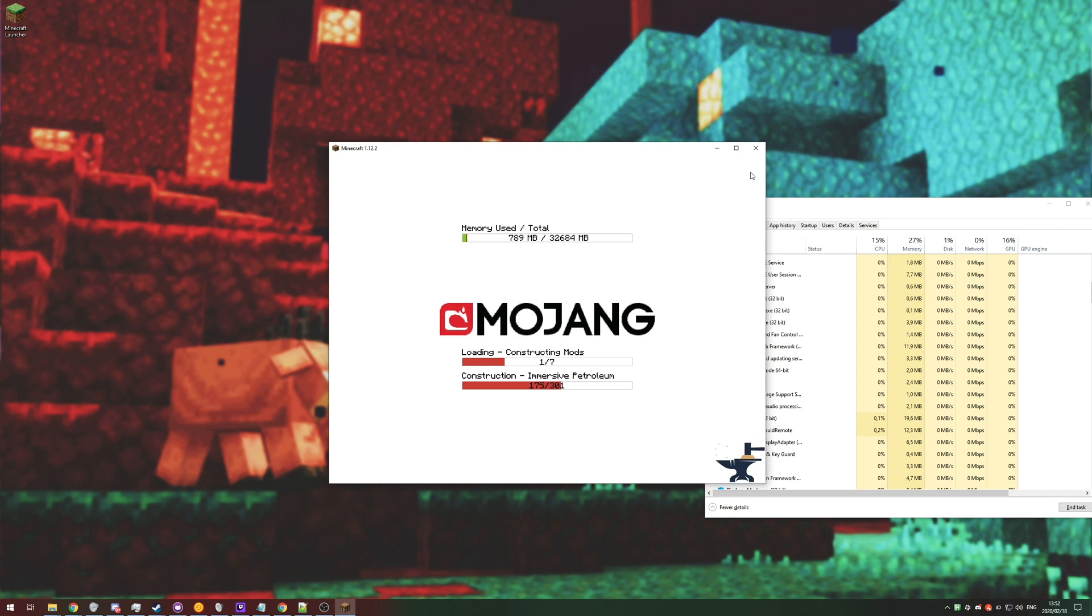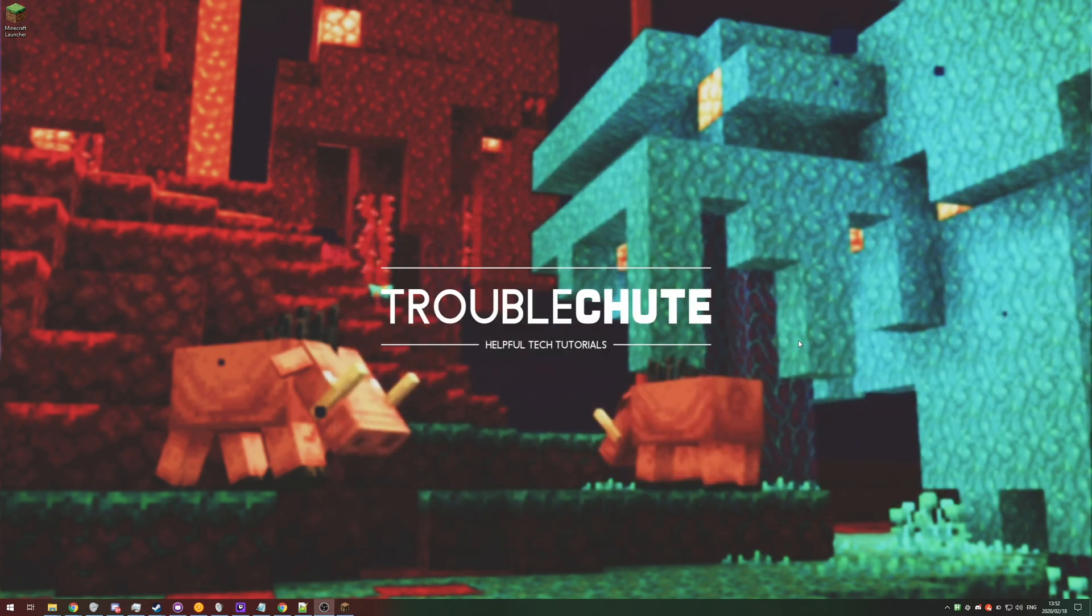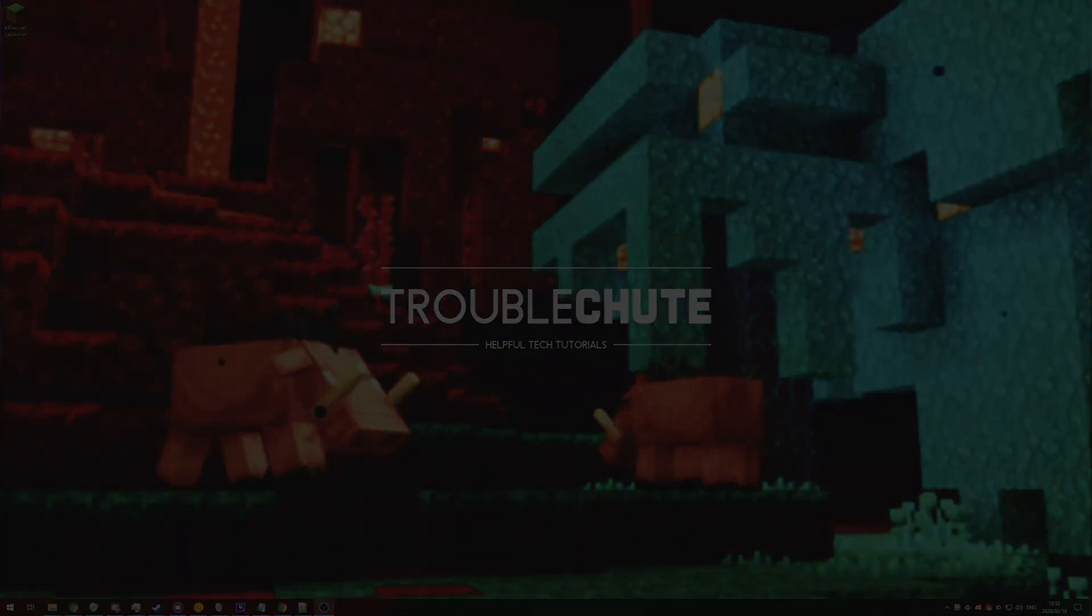Anyways, my name's been Technobo here for Troubleshoot. Thank you all for watching, and I'll see you all next time. Ciao.